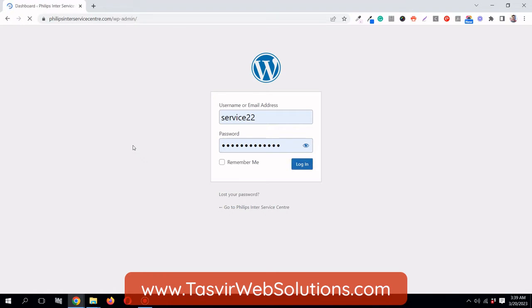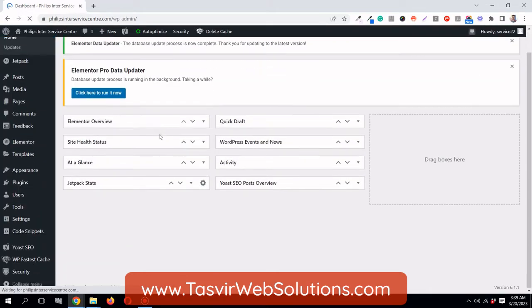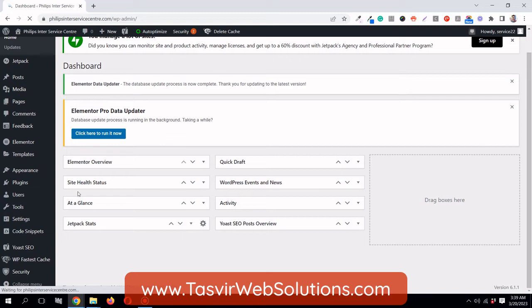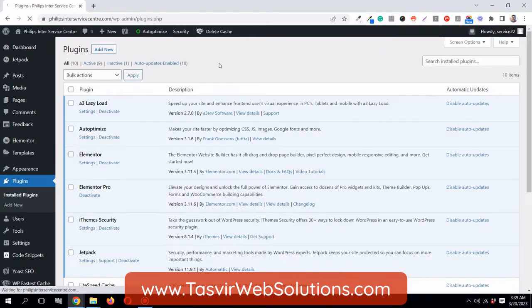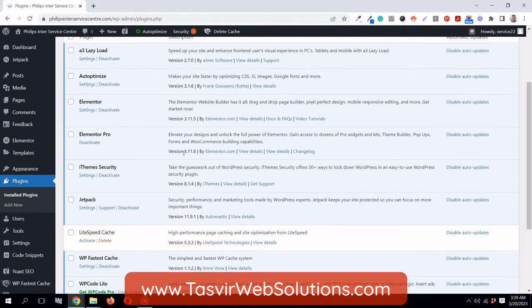I'm logged in right now. I have the iThemes plugin installed. I'll go to plugins and you see I've got the iThemes Security plugin.